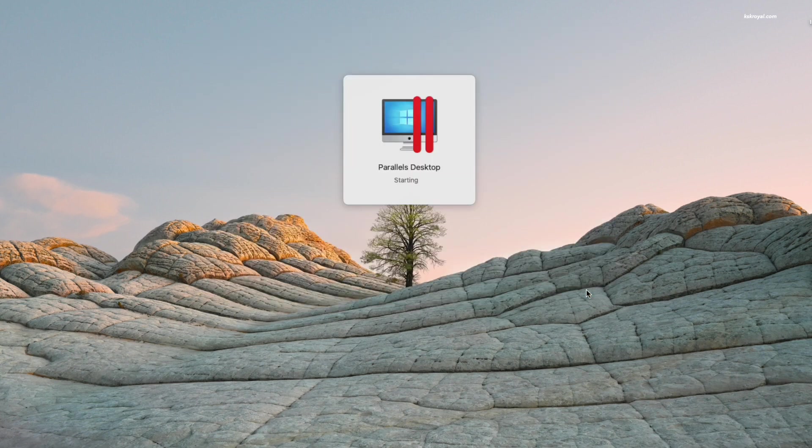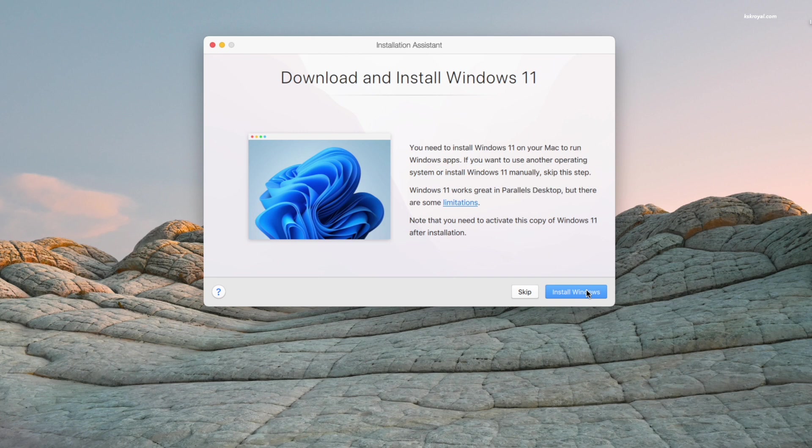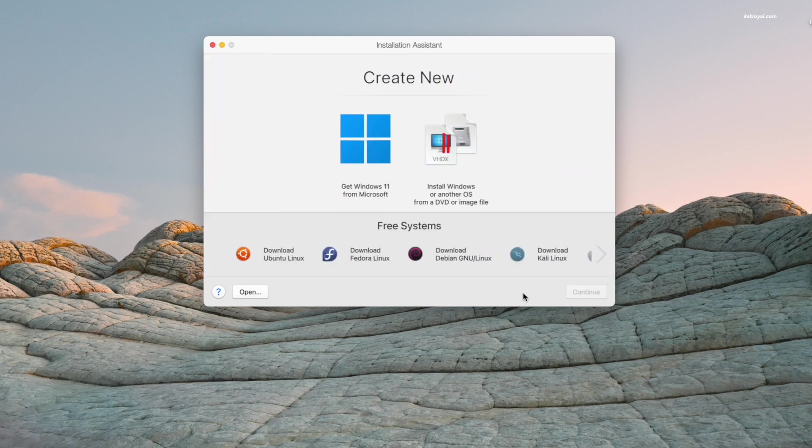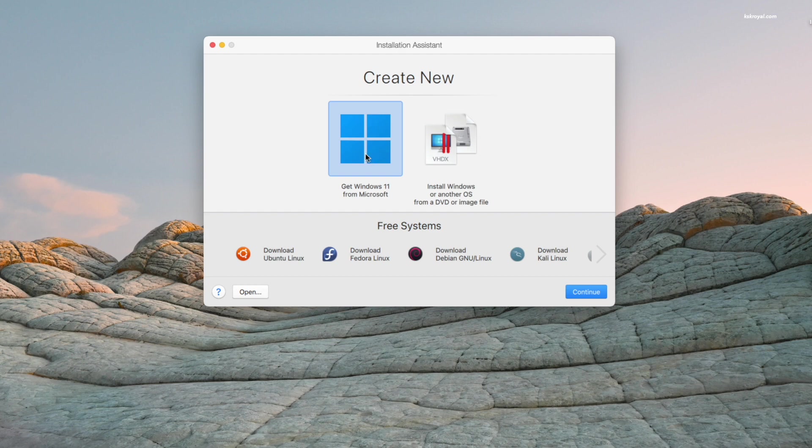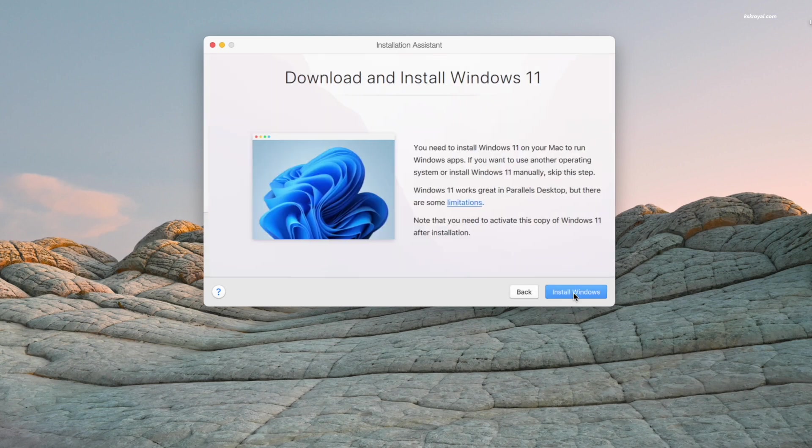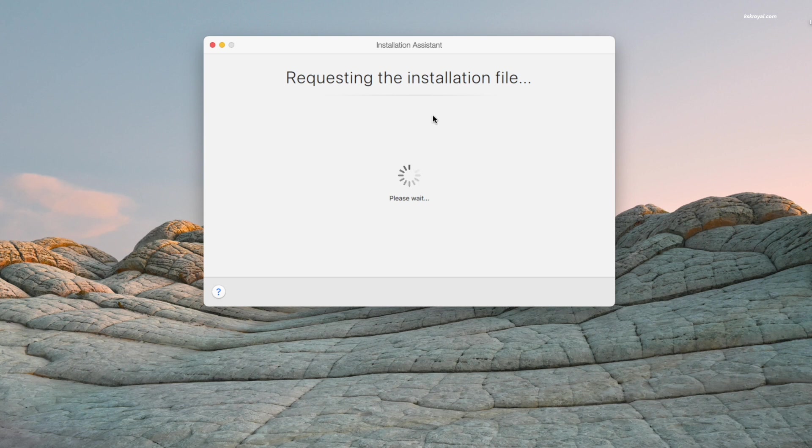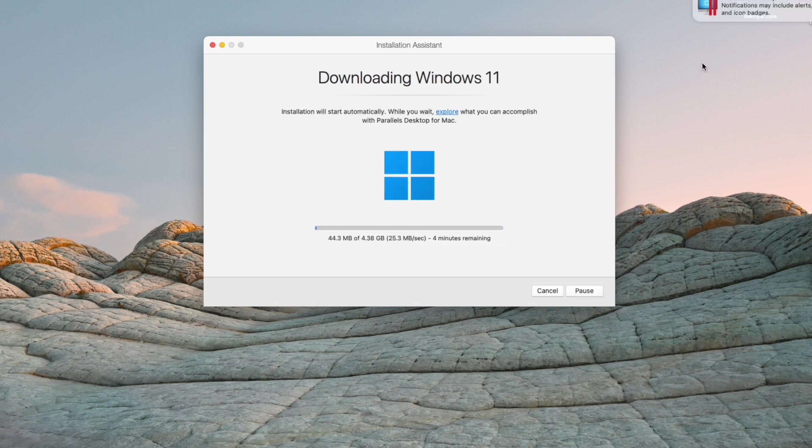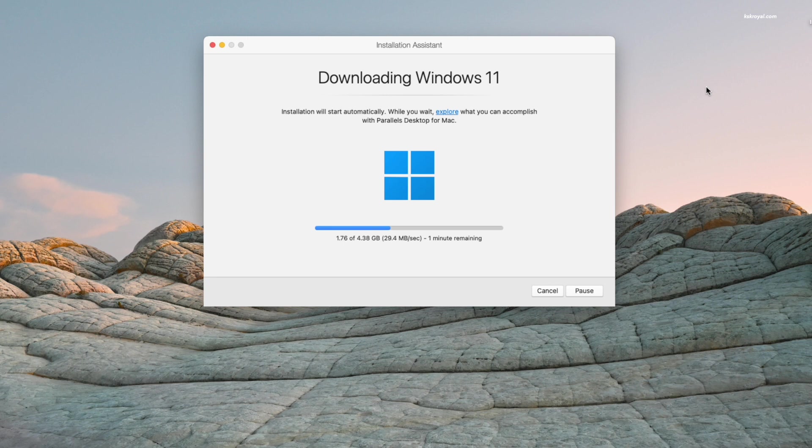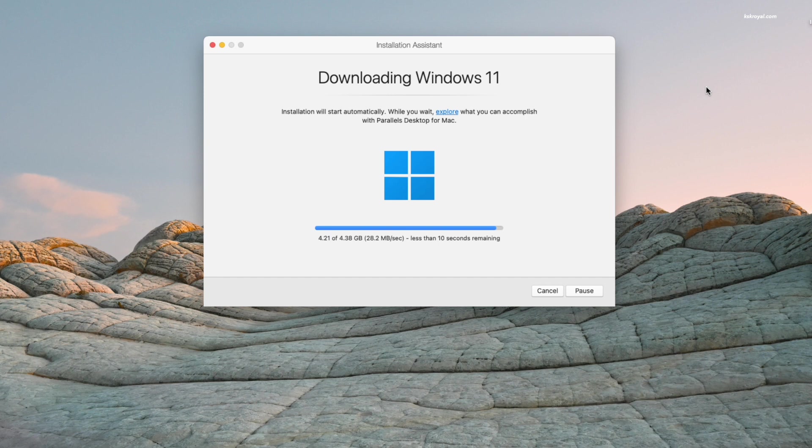After that, you will see this screen. I will skip ahead and choose Get Windows 11 from Microsoft. Click Continue and then select Install Windows 11. The Parallels will now contact the Microsoft server and download Windows 11 ARM ISO. Please ensure that your Mac is connected to your fast internet connection to download this file, which is around 5 gigs in size.